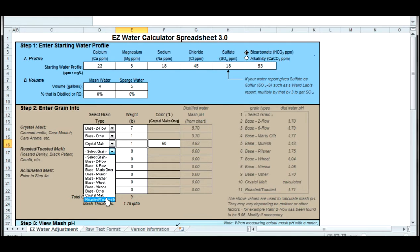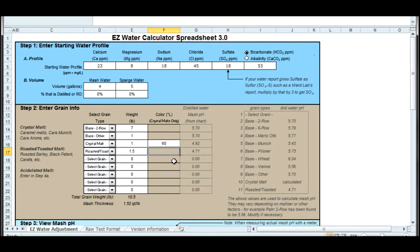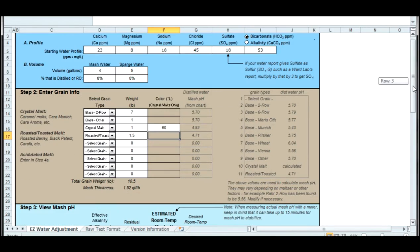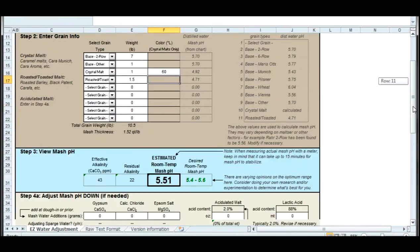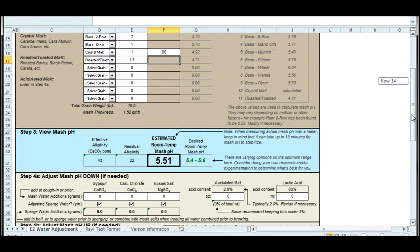Actually caramel 60, and about a pound of other base malts, a dextrin malt. I'm going to put those in and it will calculate an approximate pH range for my mash water.